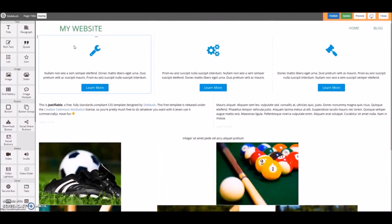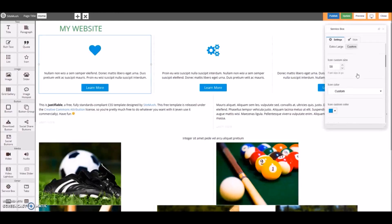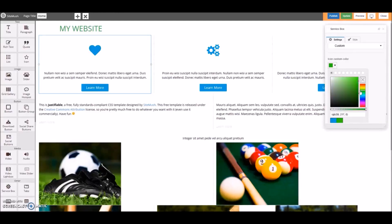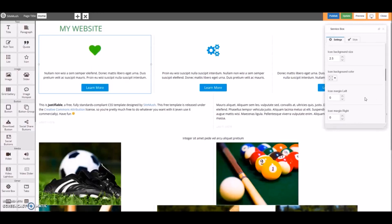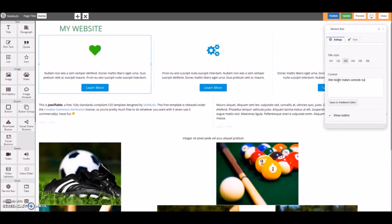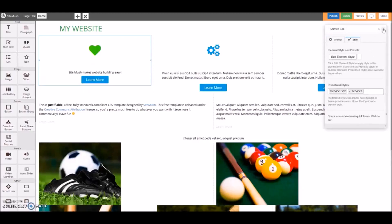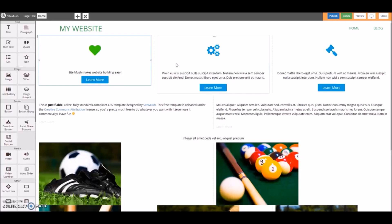Let's go ahead and edit this text box. See how easy that was? Now let's go ahead and update this page. It's saved.